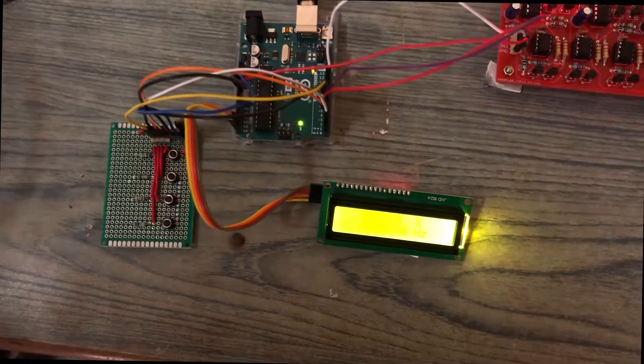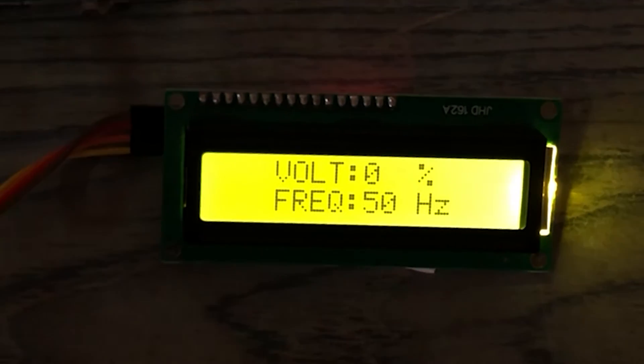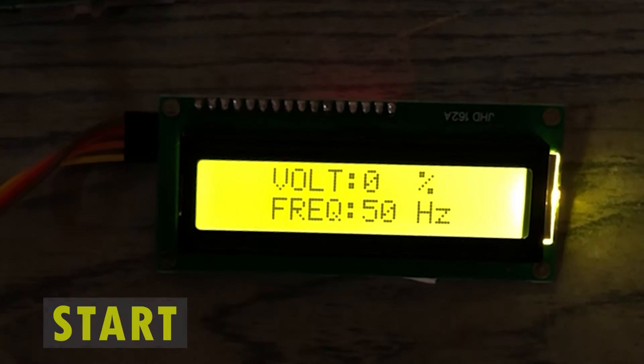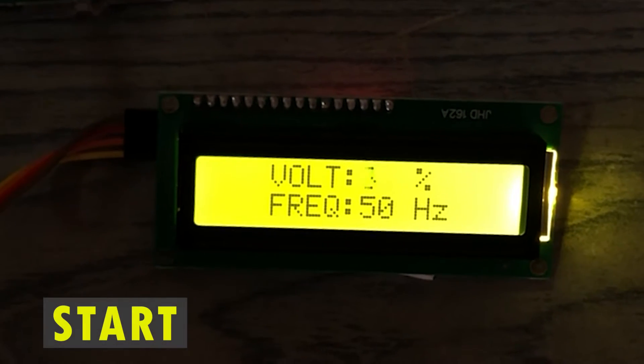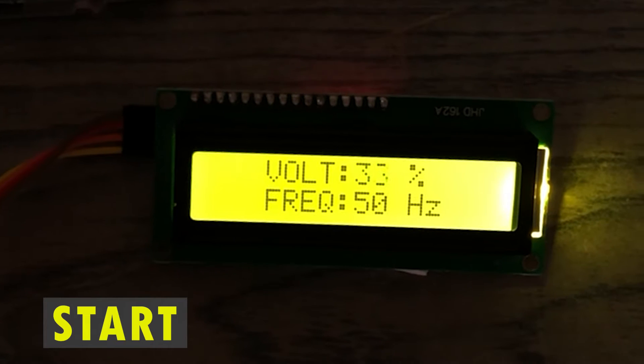Let us also observe the LCD screen. When we press start, the output motor voltage increases slowly.